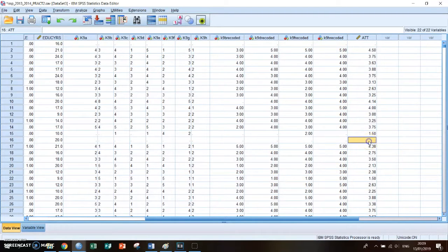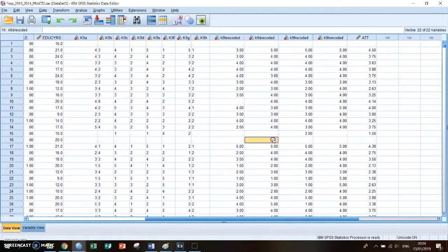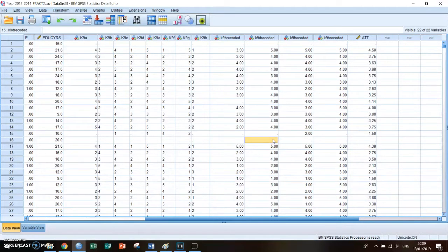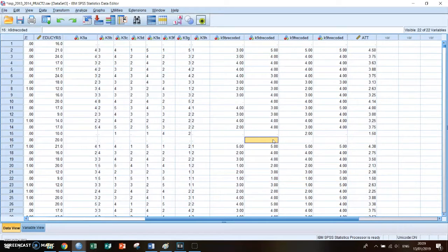And today will be quite a short topic which is the 95% confidence interval and I'll show you how you can get to them on SPSS and how you should interpret them.